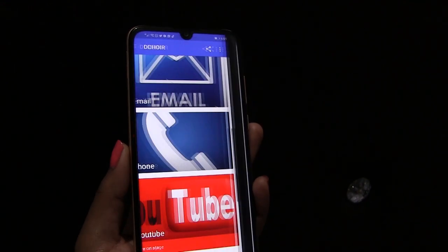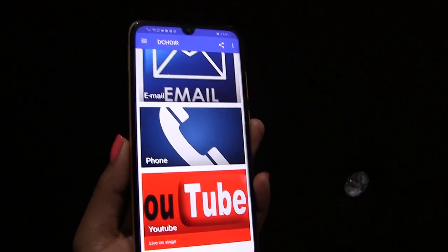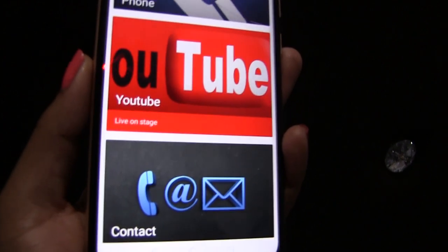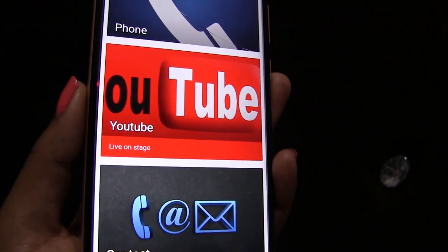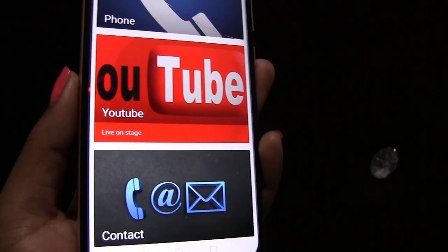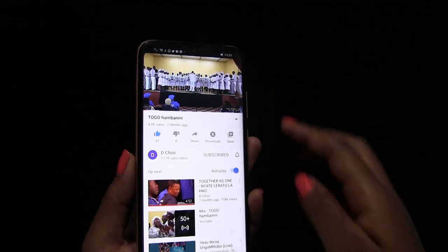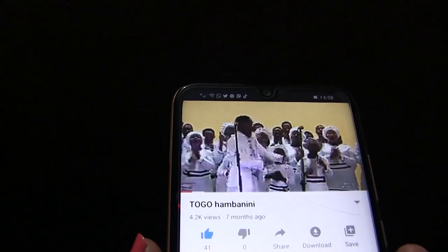If you want to watch Dequire videos, scroll down and click the YouTube icon and you will see all the choirs live on stage.